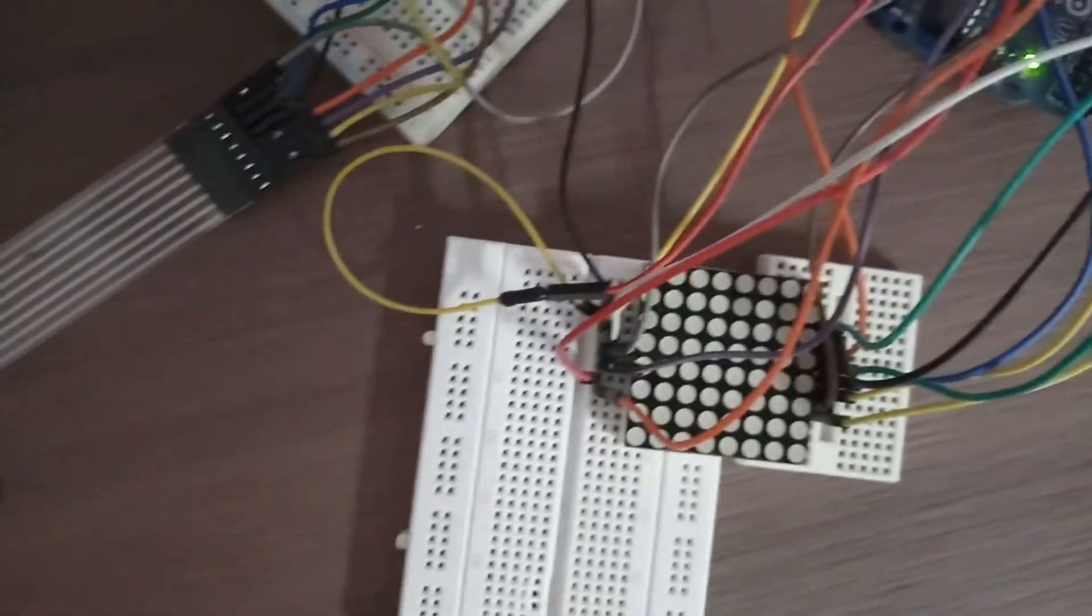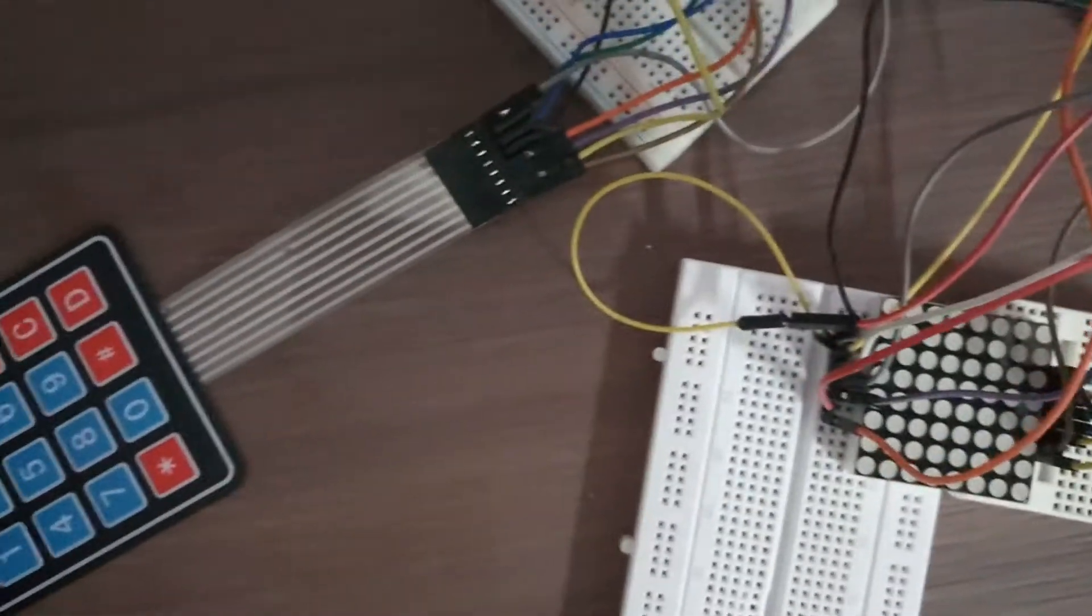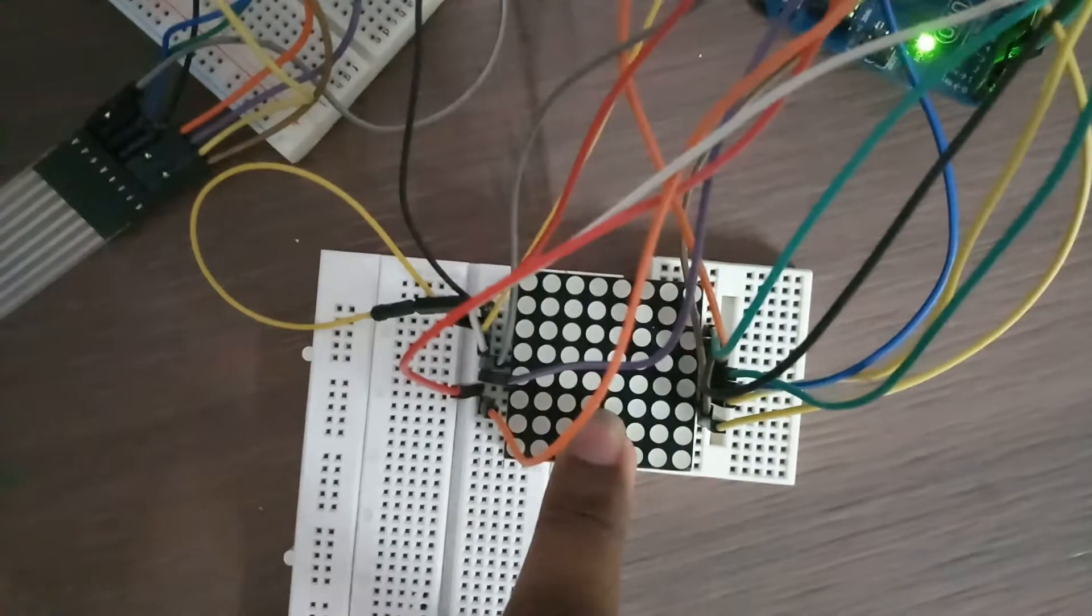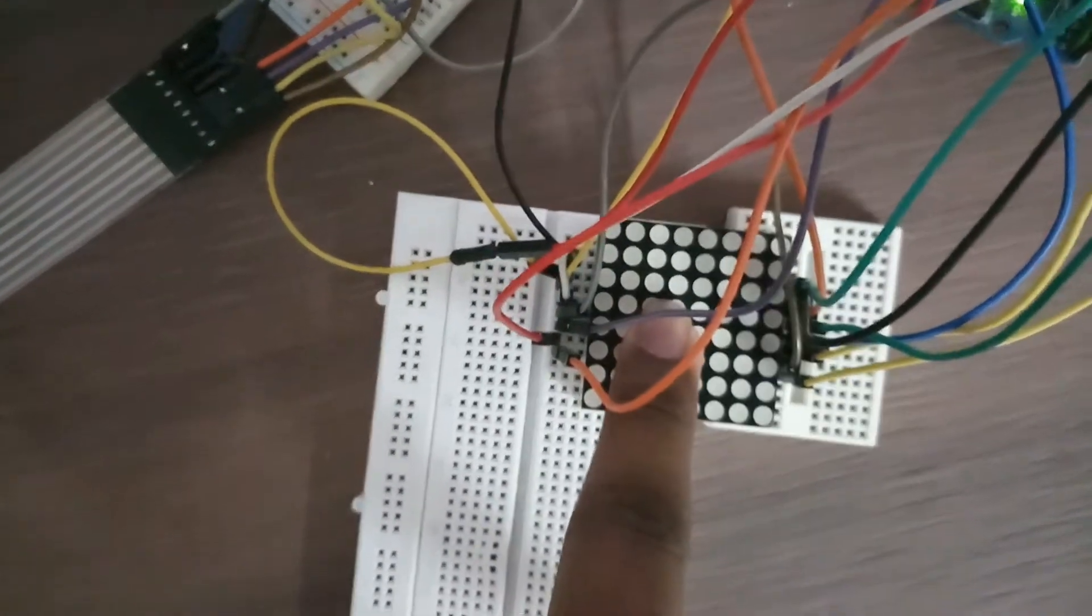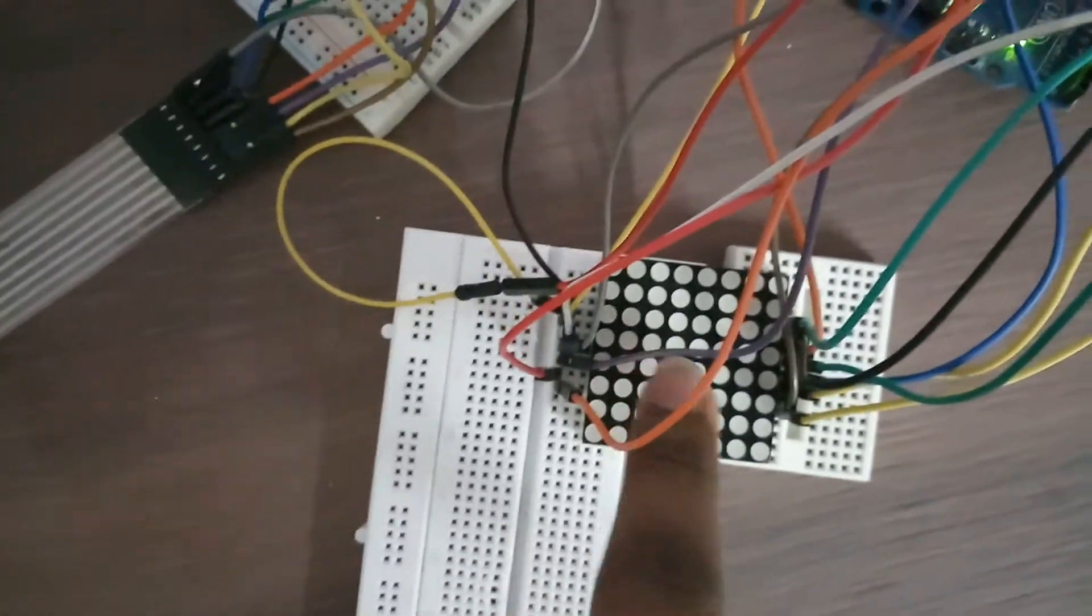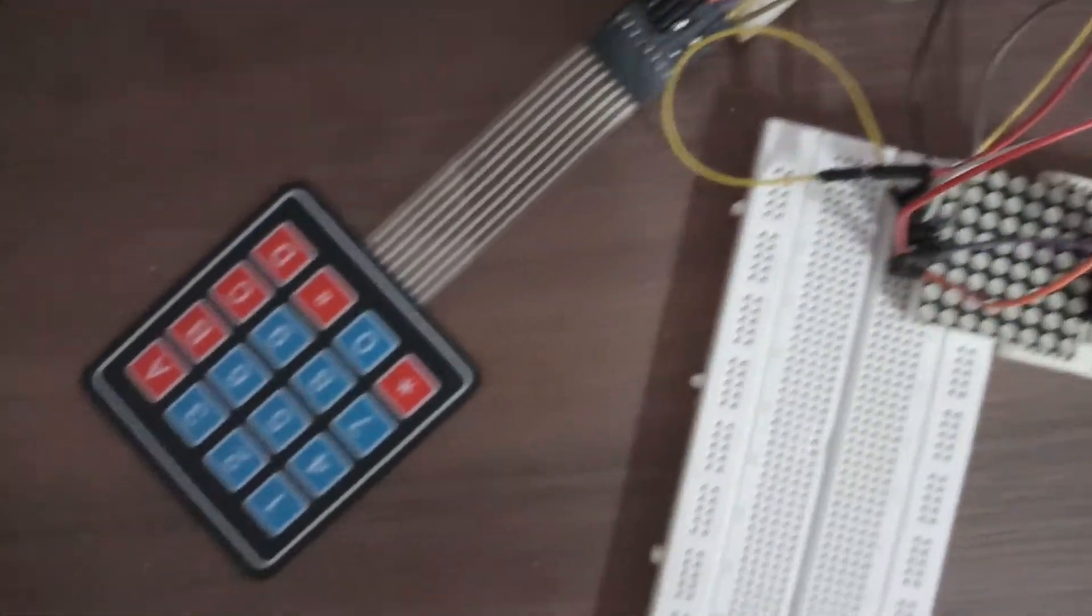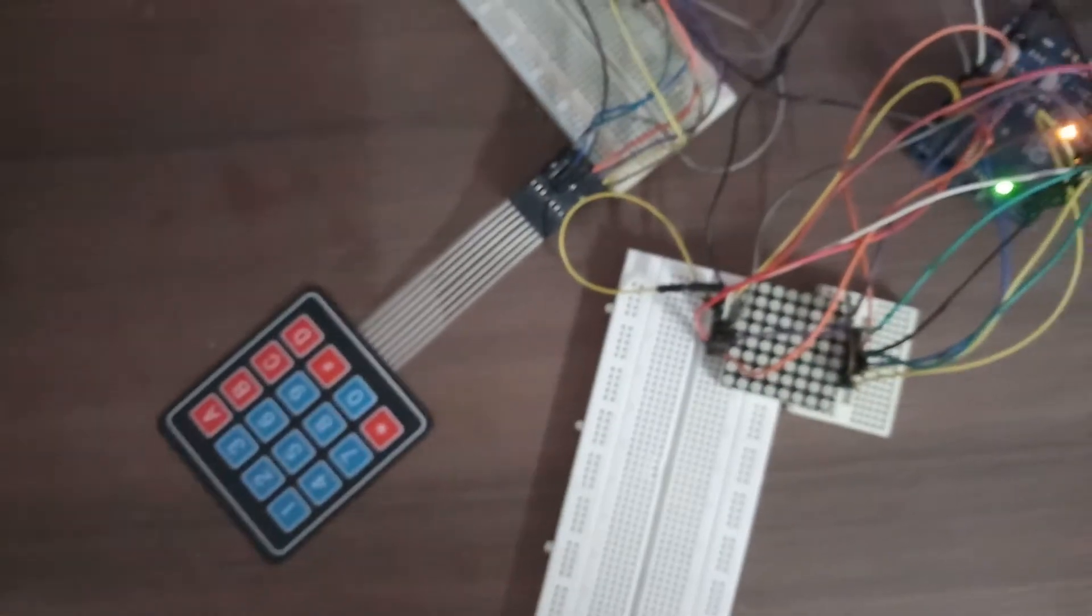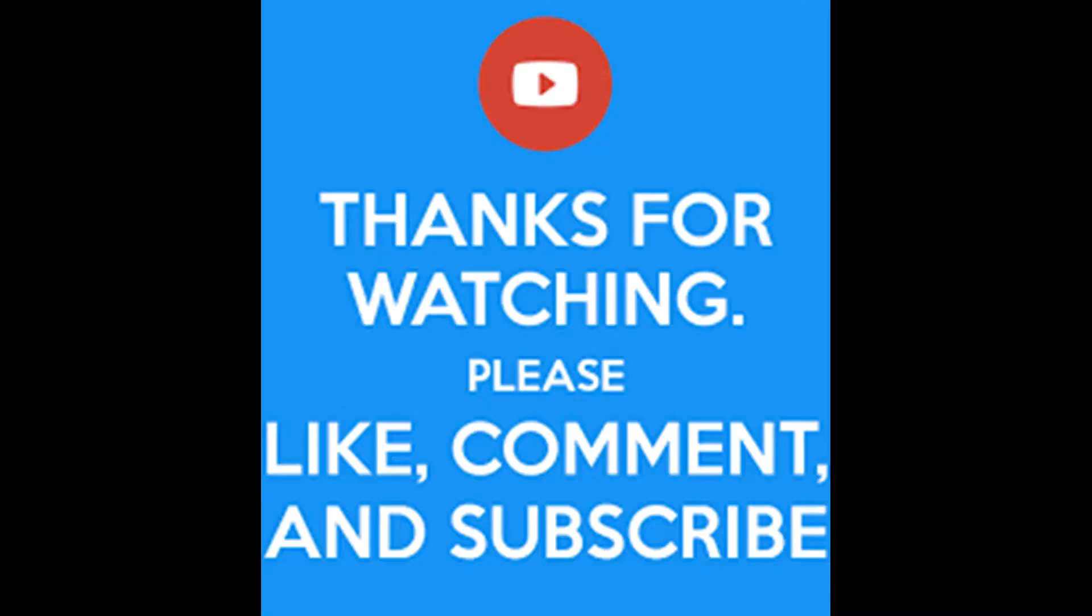The LED matrix is connected with like 16 wires. I hope in the next video I would make it to 4 to 5 wires so it won't be clumsy next time. Thank you, please comment, like, and subscribe.